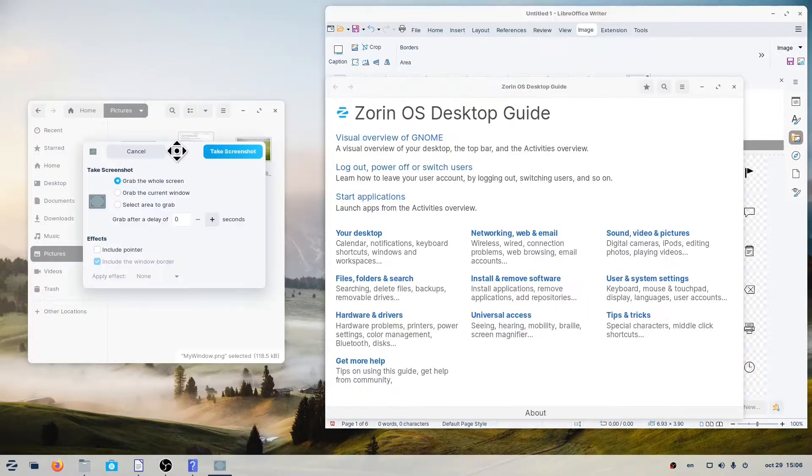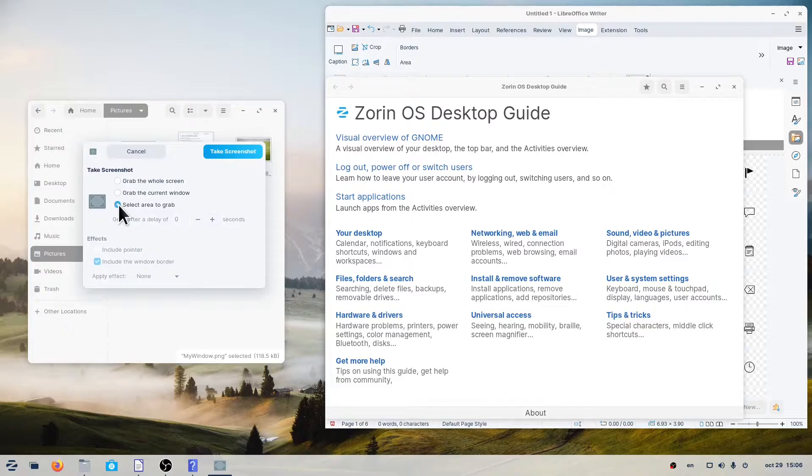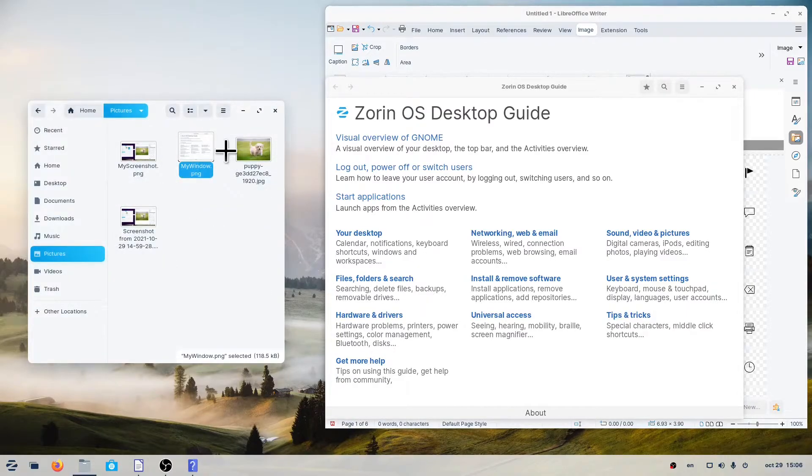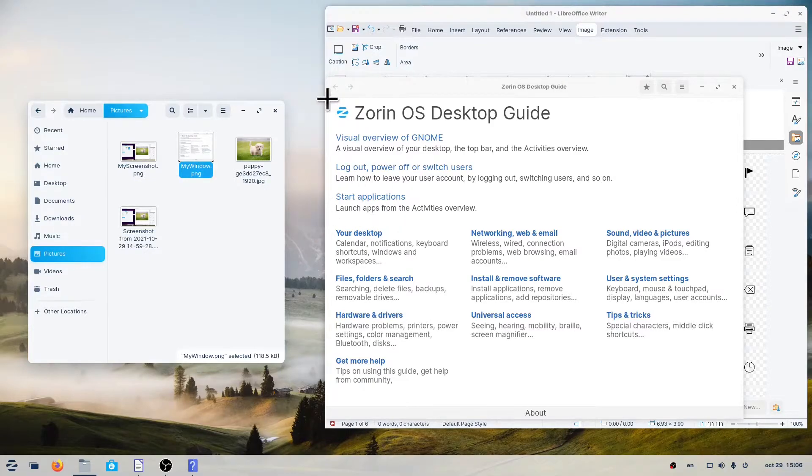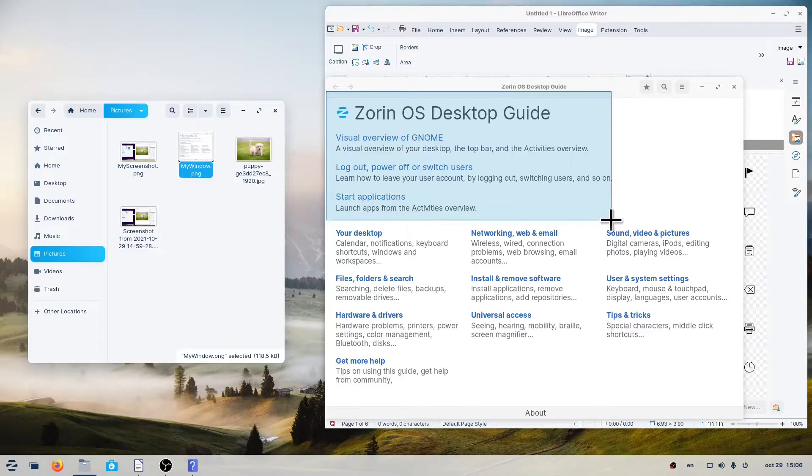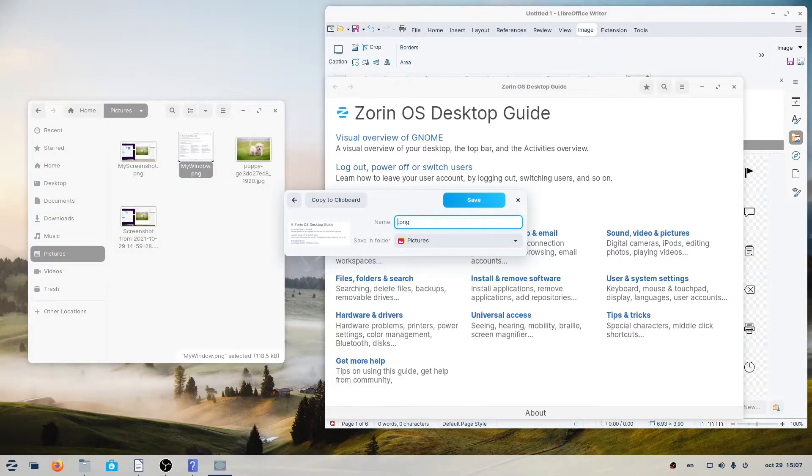Use the Select Area to Grab option and press the Take Screenshot button. This will change your cursor to a crosshair icon. Now you can drag, left click and hold, to select the section of the screen you want to capture, and then release.